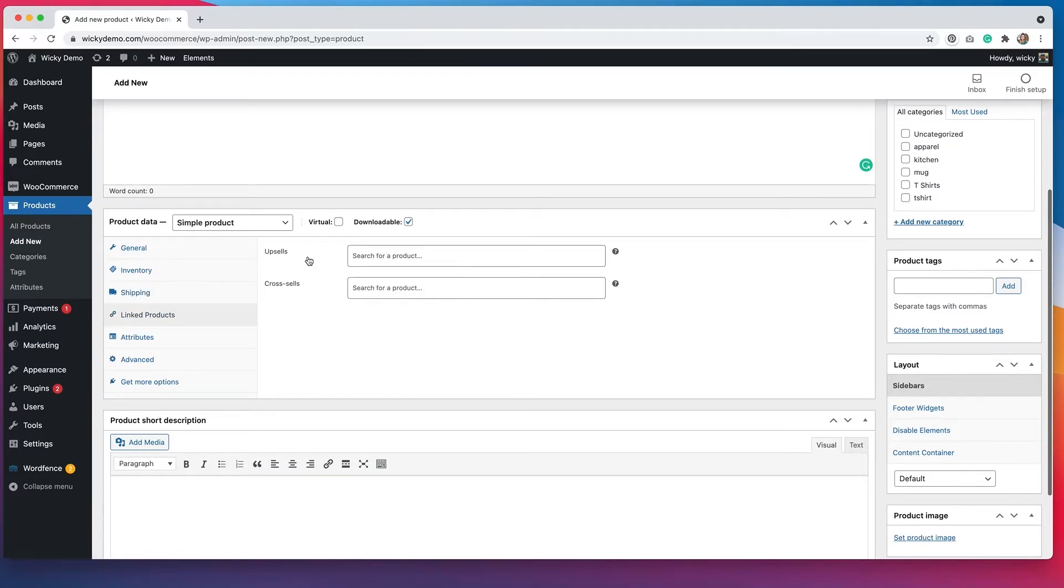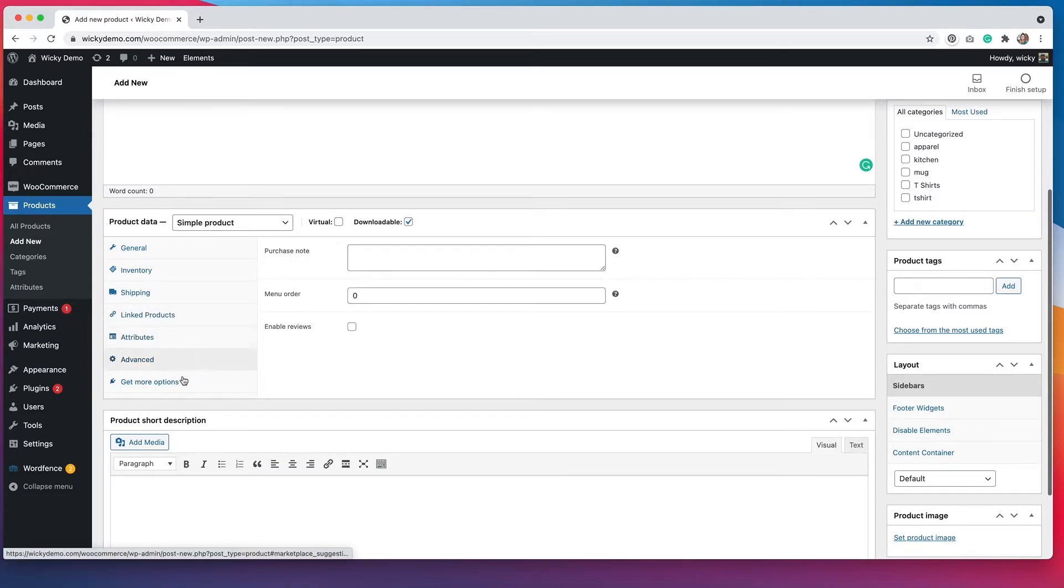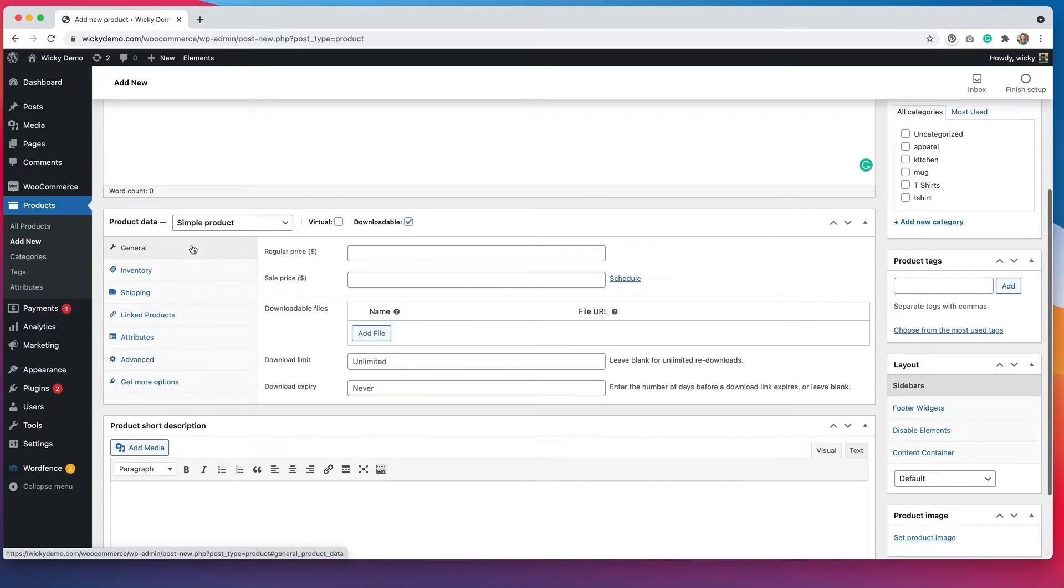You don't have to worry about shipping for this because you're not actually shipping anything, so you could ignore that. But you can put in upsells and cross-sells as well, and attributes and any advanced options you probably wouldn't have to worry about for a virtual or downloadable product. So let's go back to general.